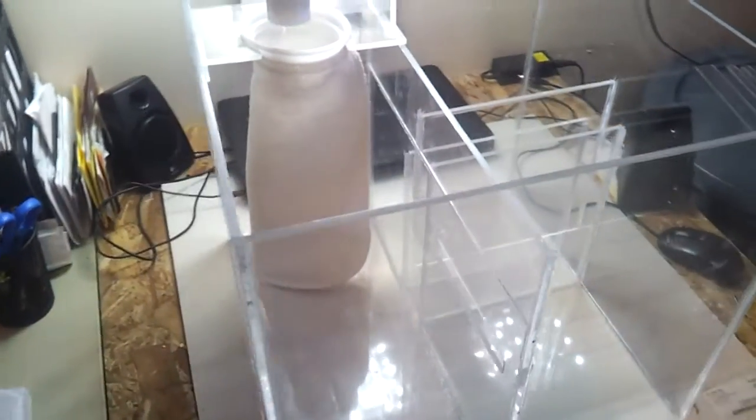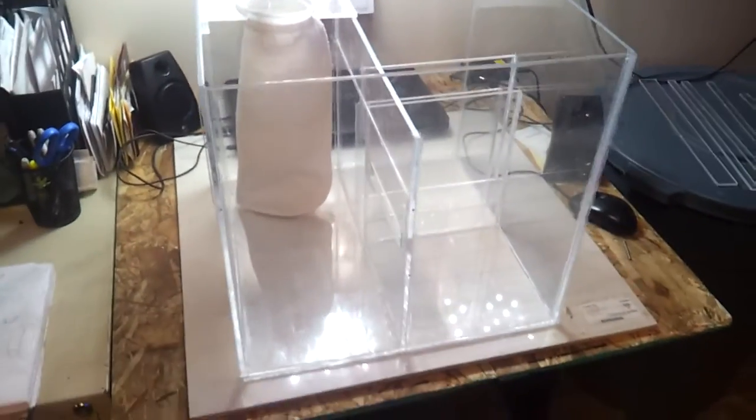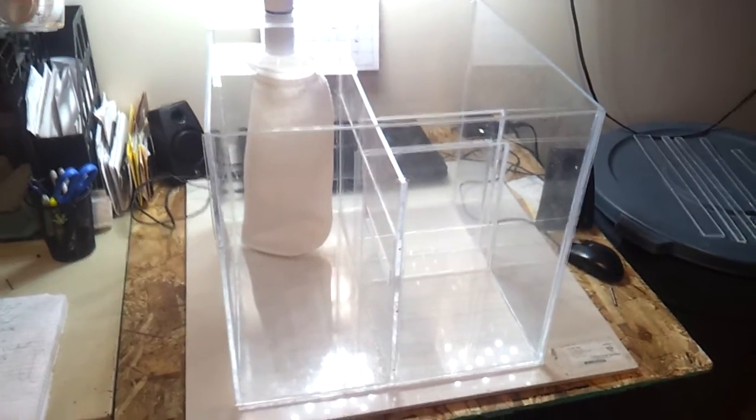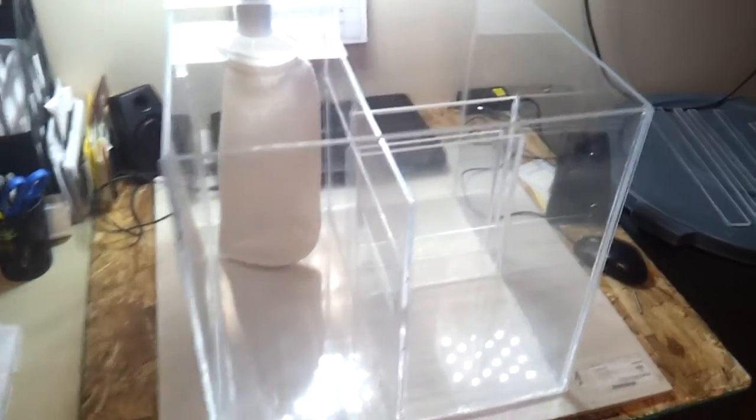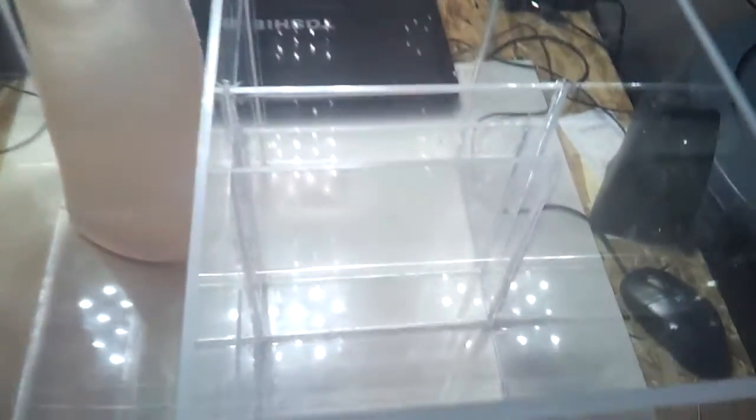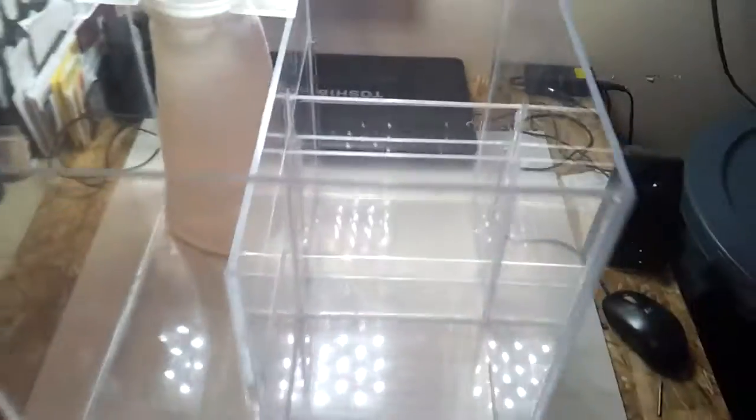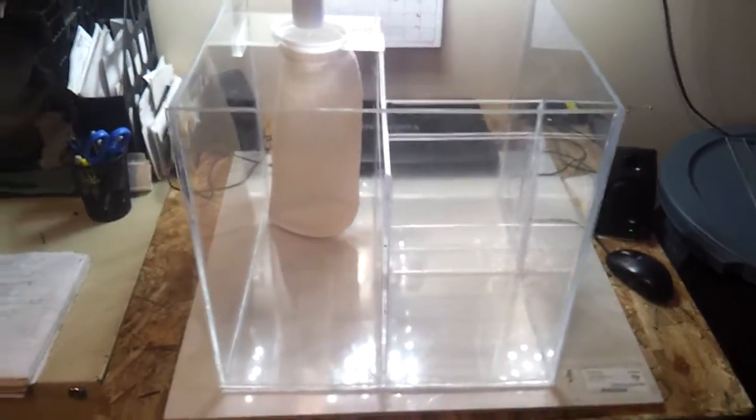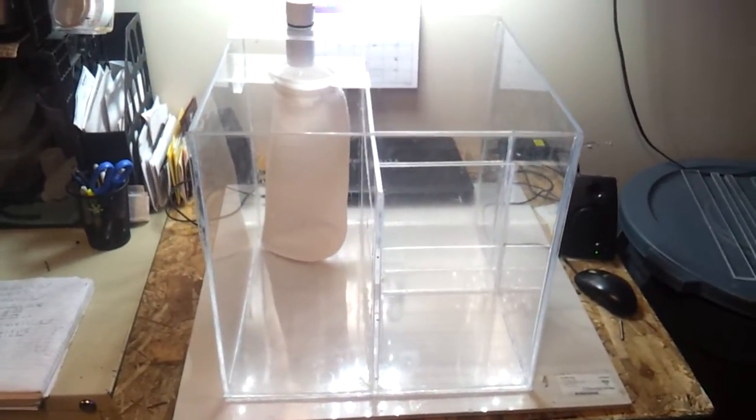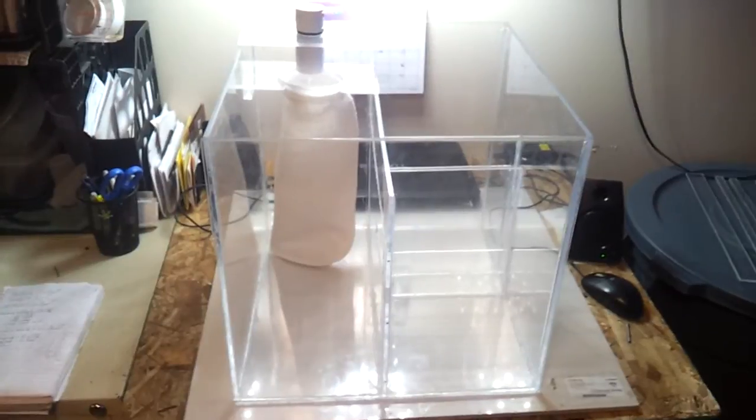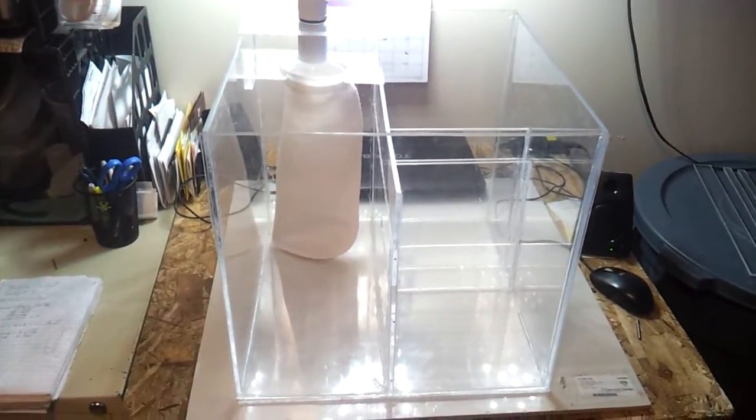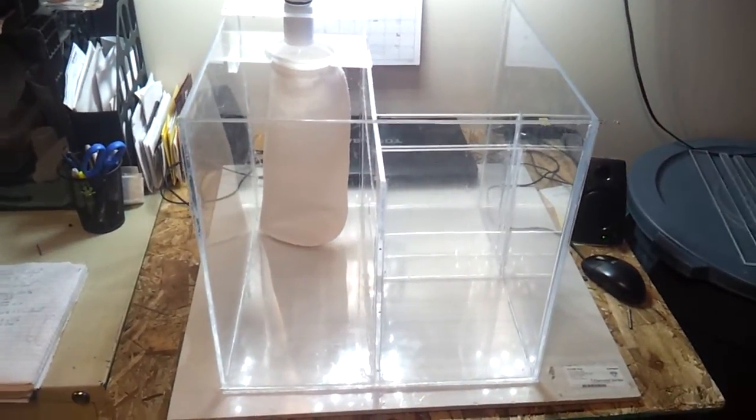So the total capacity of this sump should be about 16.5 gallons, and I have the baffle set in the refugium at 9 inches, which should give me an operation of about 10 gallons. So I'll be adding about 10 gallons to my system, which will still keep me underneath the 40 gallons, to still be considered a nano system.